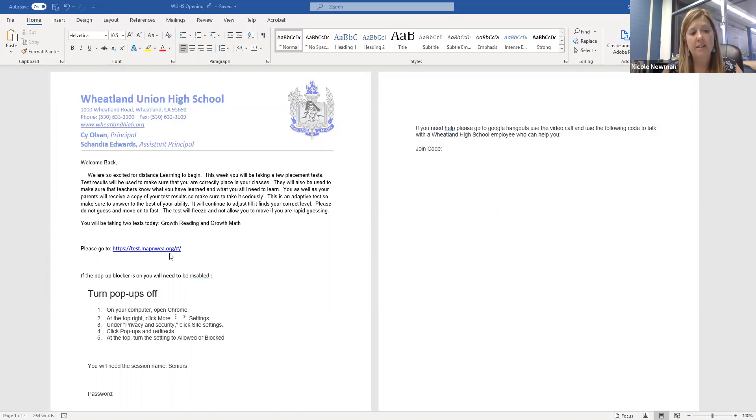It will also tell you exactly where to go to take the test. You need to go to test.map.nwea.org. When you get to the test site, it's going to ask you for a couple things — it's going to ask you for the session name. The session name will be in the email that you receive.